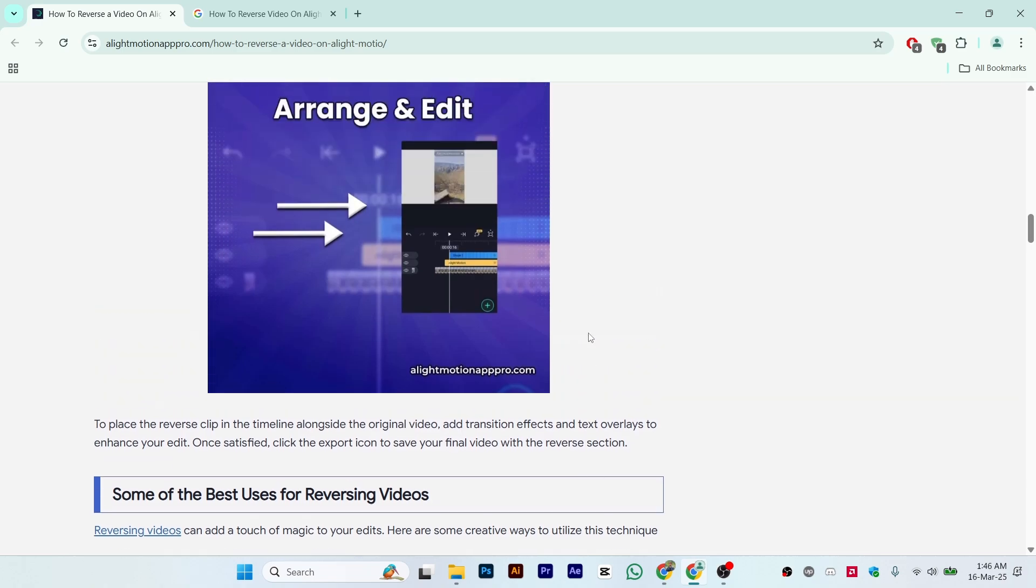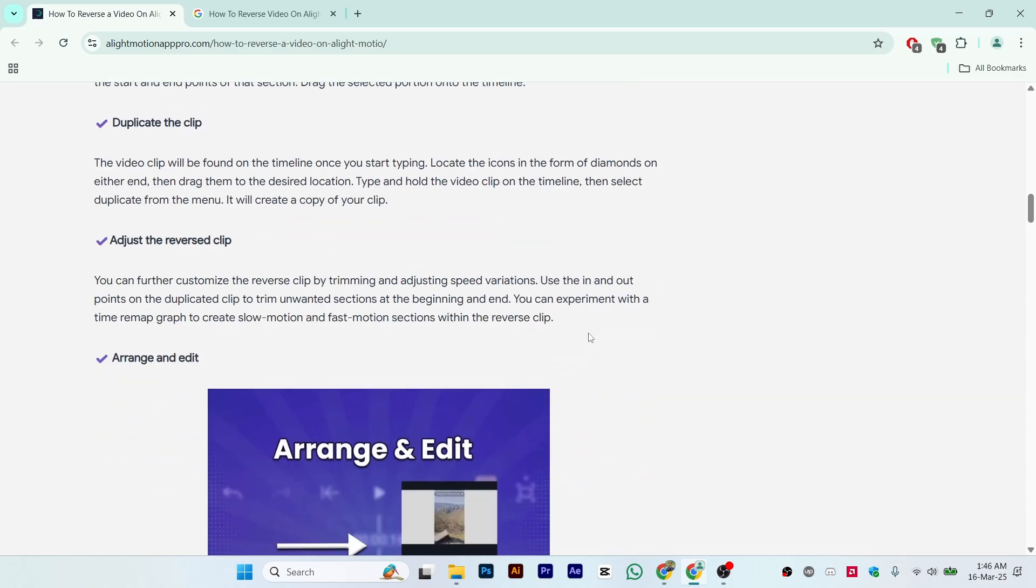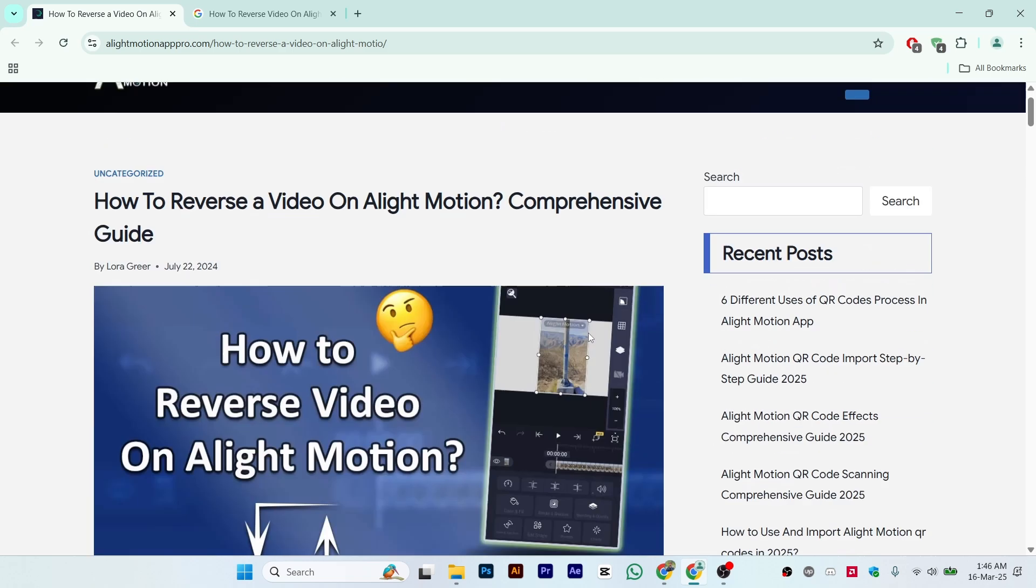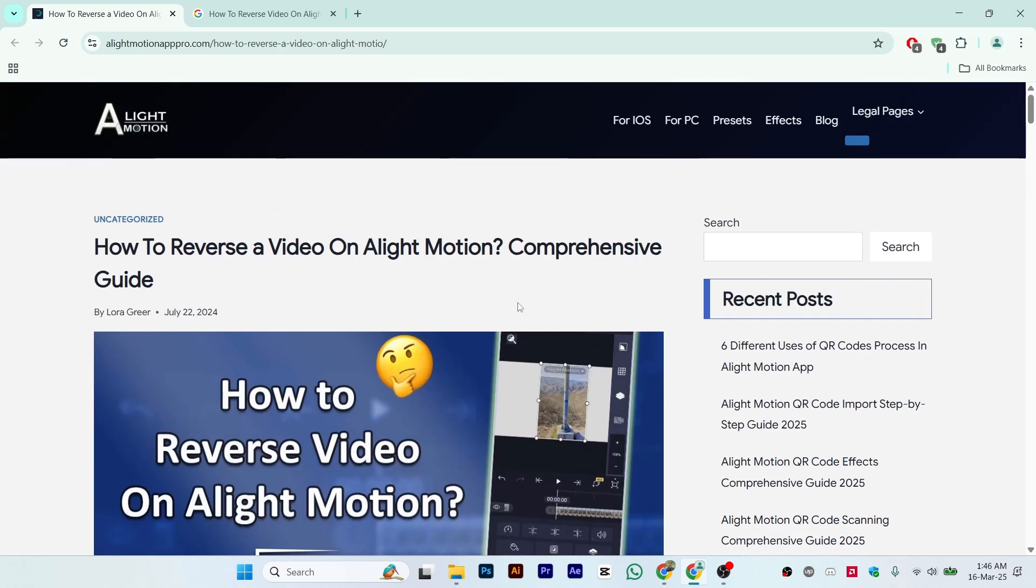That is a simple and easy process of how you can reverse video on Alight Motion. Follow this process and your issue will be solved.